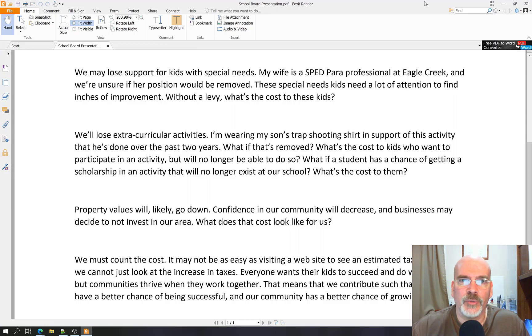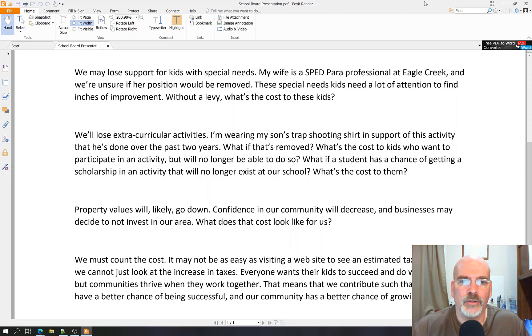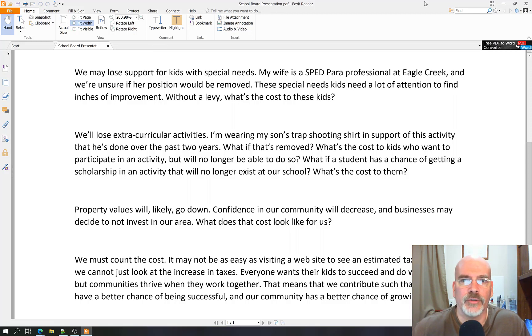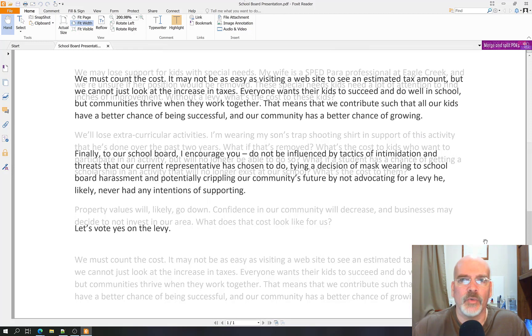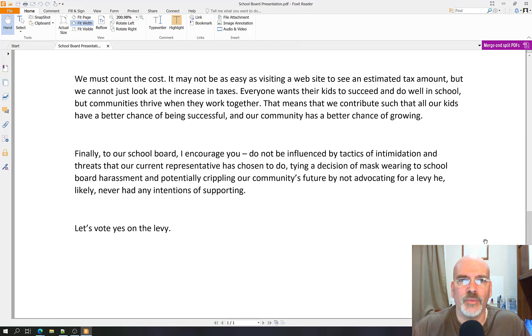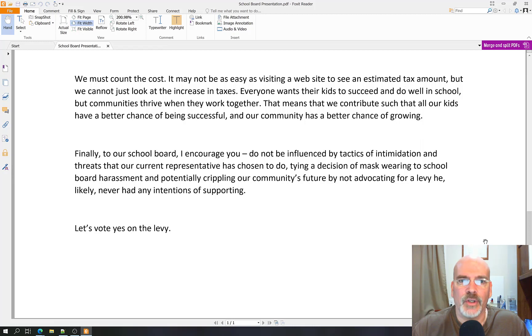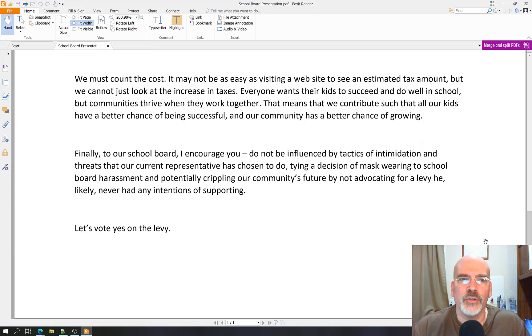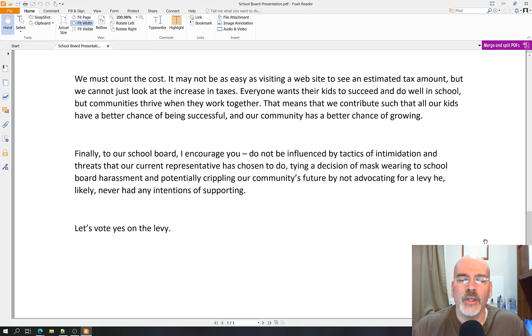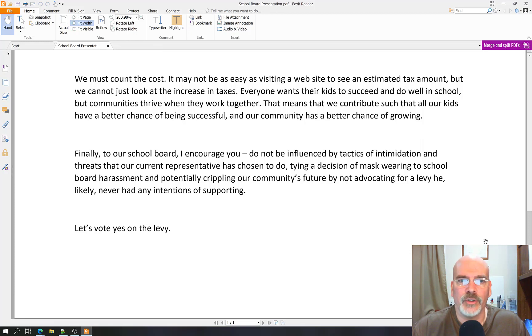Property values will likely go down. Confidence in our community will decrease and businesses may decide to not invest in our area. What does that cost look like for us? We must count the cost. It may not be as easy as visiting a website to see an estimated tax amount, but we cannot just look at the increase in taxes. Everyone wants their kids to succeed and do well in school, but communities thrive when they work together. That means that we contribute such that all our kids have a better chance of being successful and our community has a better chance of growing.